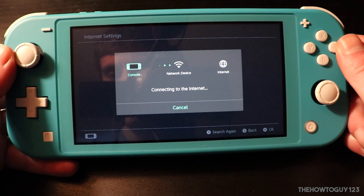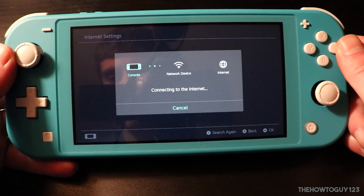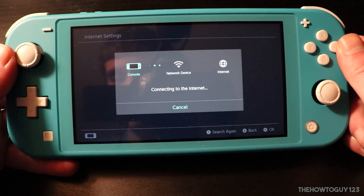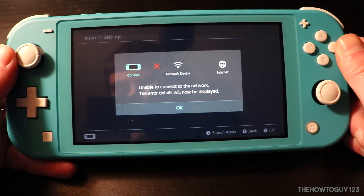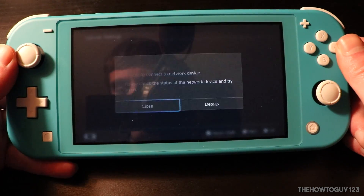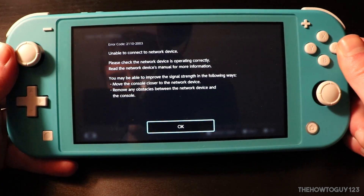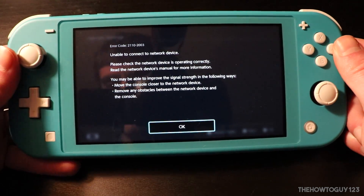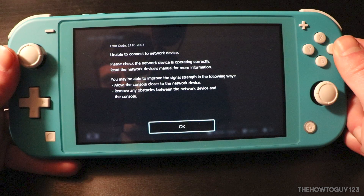How's it going guys, it's Kyle of the HowToGuy123 here, and today I'm going to show you guys six different tips on how to fix network connectivity issues on the Nintendo Switch or Nintendo Switch Lite. These tips should fix all error codes related to network issues, whether you can't connect to a Wi-Fi network whatsoever, or if you were once connected and it has since stopped working. So let's go ahead and get right into the tutorial.